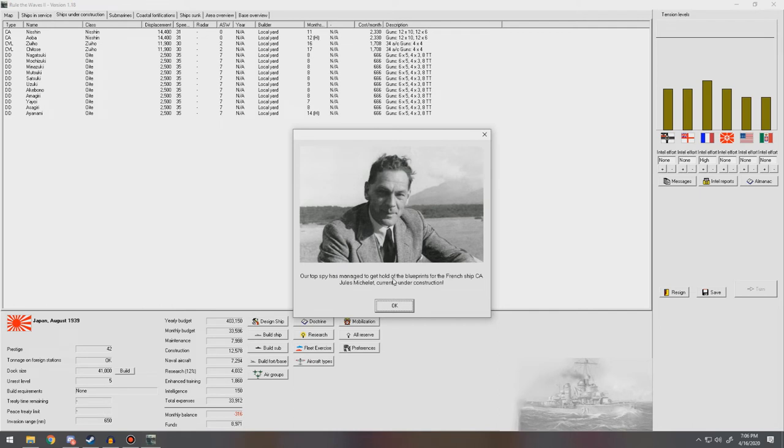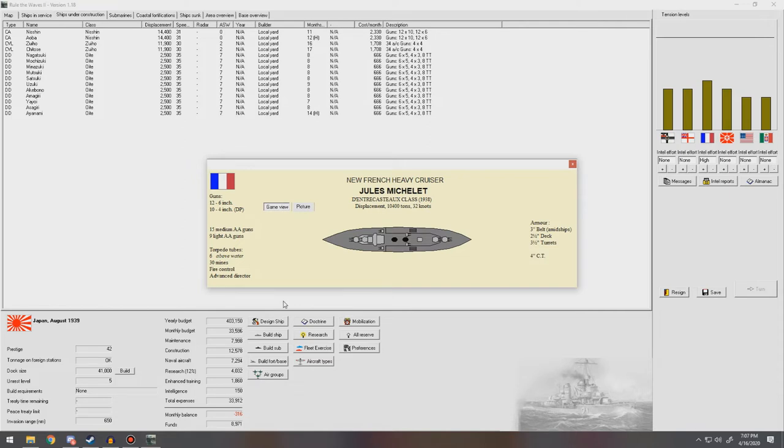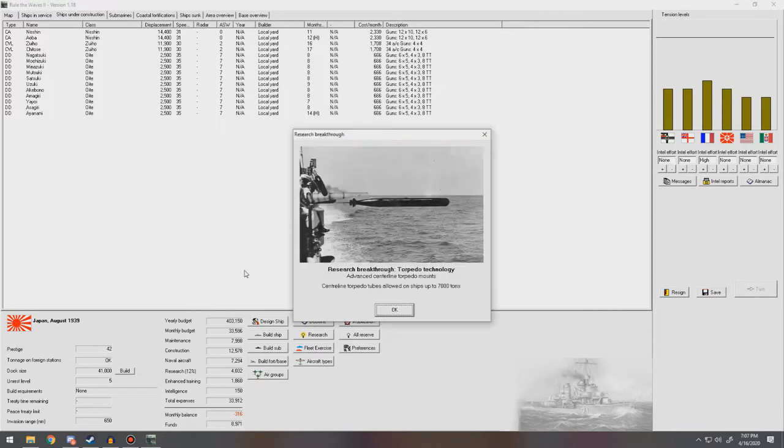Our spies managed to get a hold of blueprints of a French heavy cruiser currently under construction. So they're using 6-inch guns for their heavy cruisers instead of 10-inchers, which is what we're using. They do have above-water torpedo tubes, which is something we need to remember, is that I think torpedo tubes can go on every ship now. So our new heavy cruiser designs, after this one, whenever we make them, definitely need to be upped. Ours are a bit heavier and a bit slower. We do have better guns. So it's kind of like a give or take.